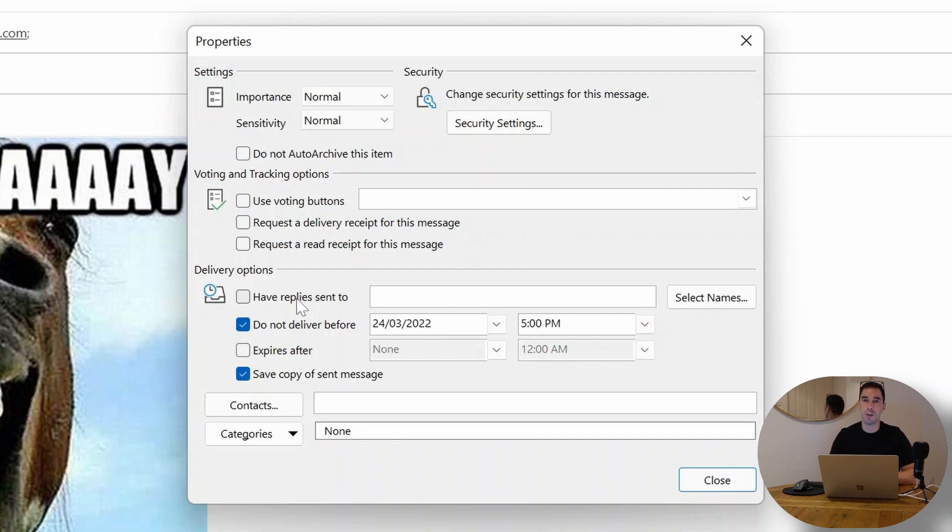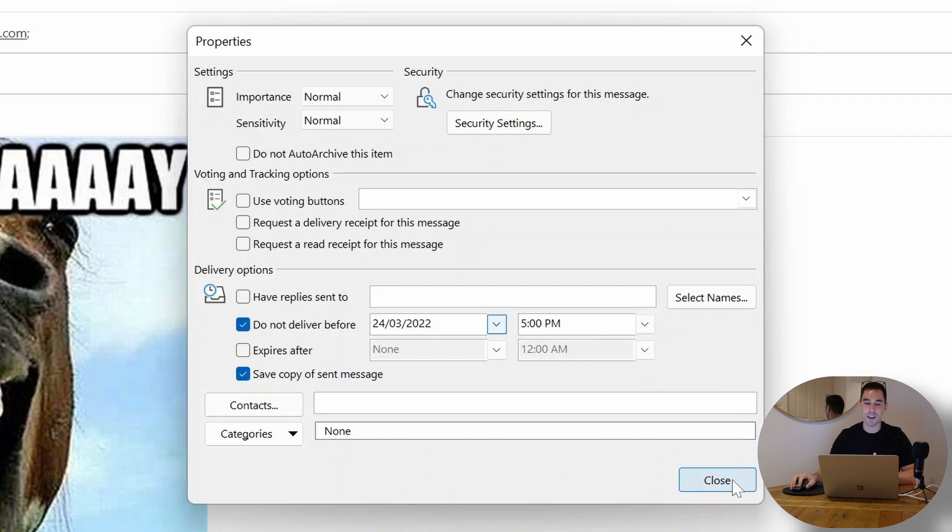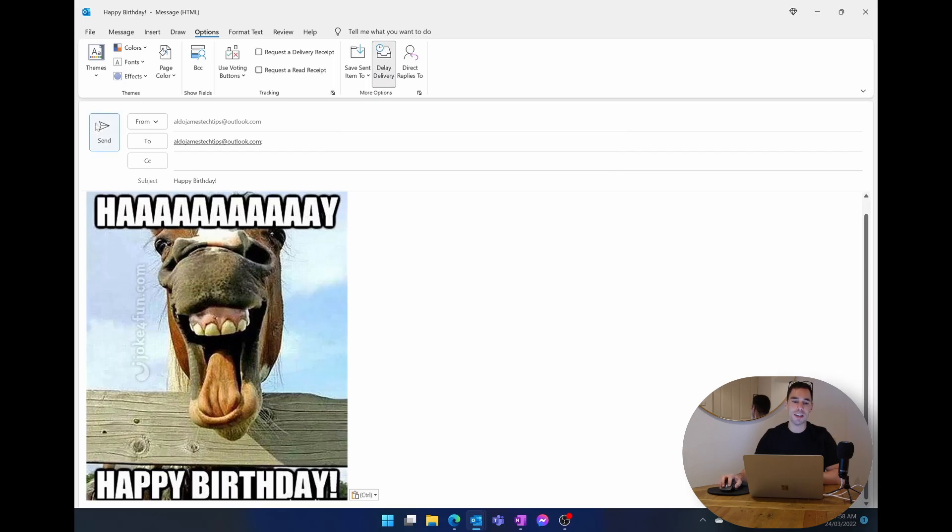But if all you want to do is simply send that email at a delayed time, we just have to go down the bottom here, go close. We are now happy with that and then we're going to hit send.